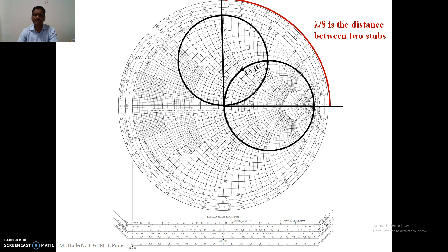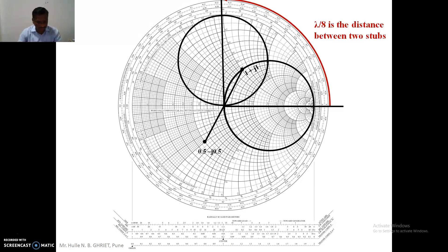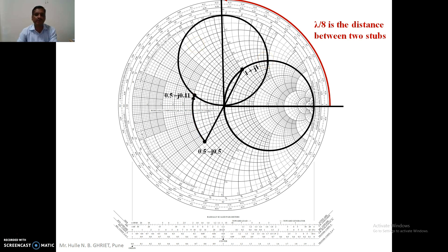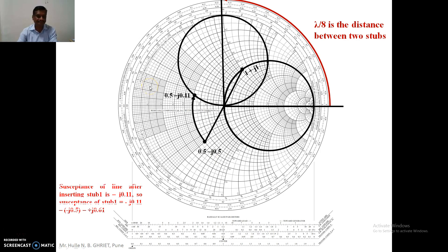The given load impedance is 1 + j1. Converting to admittance gives 0.5 - j0.5. We transfer this point onto the stub one circle and read its coordinates, which are 0.5 - j0.11. The difference in susceptance between the transferred point and the original admittance gives the net susceptance required for stub number one.